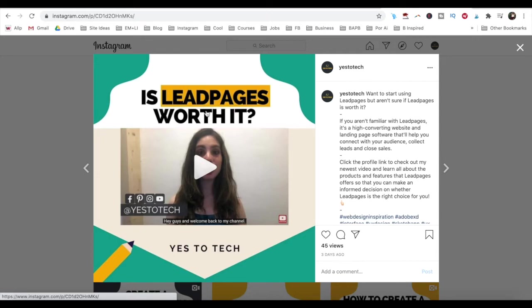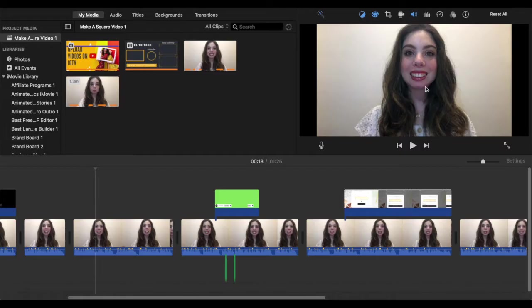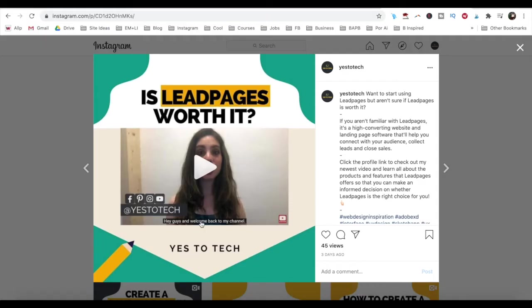then you can just edit this video as you normally would, since no elements will be cropped out when you transform it into a square video.